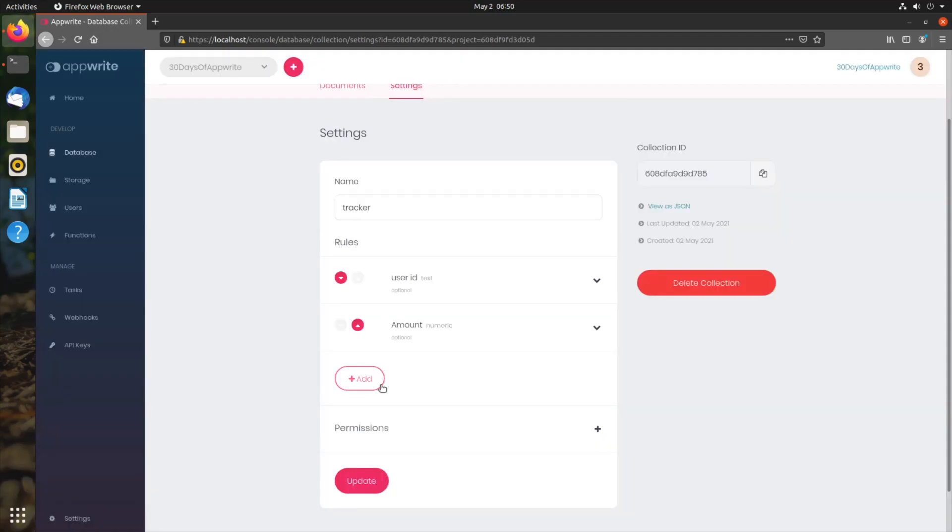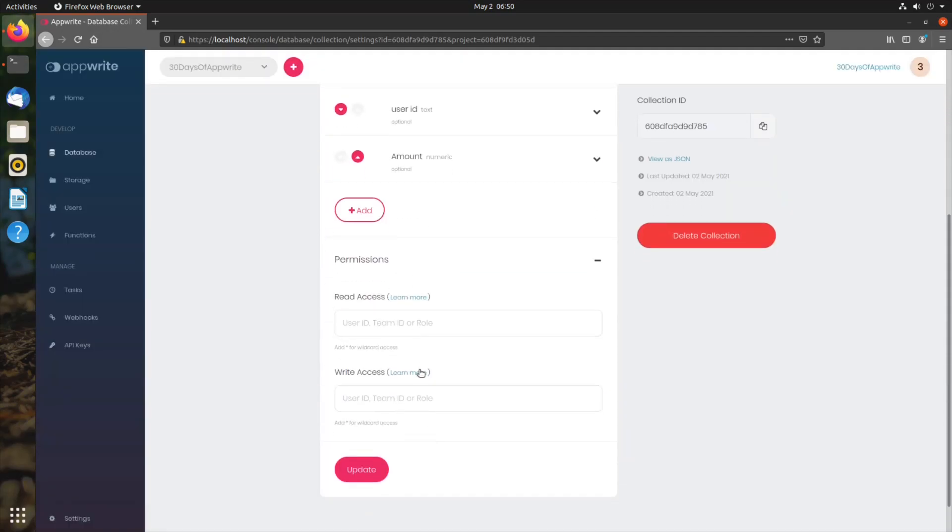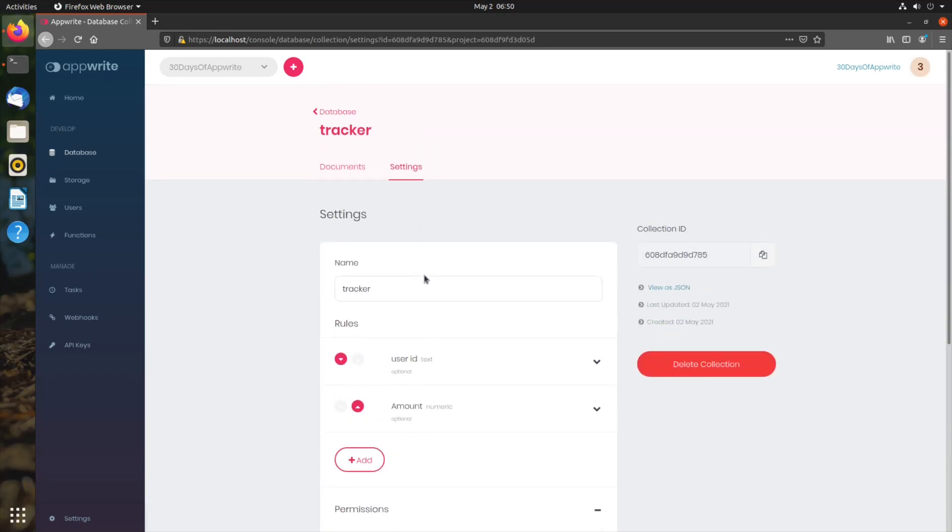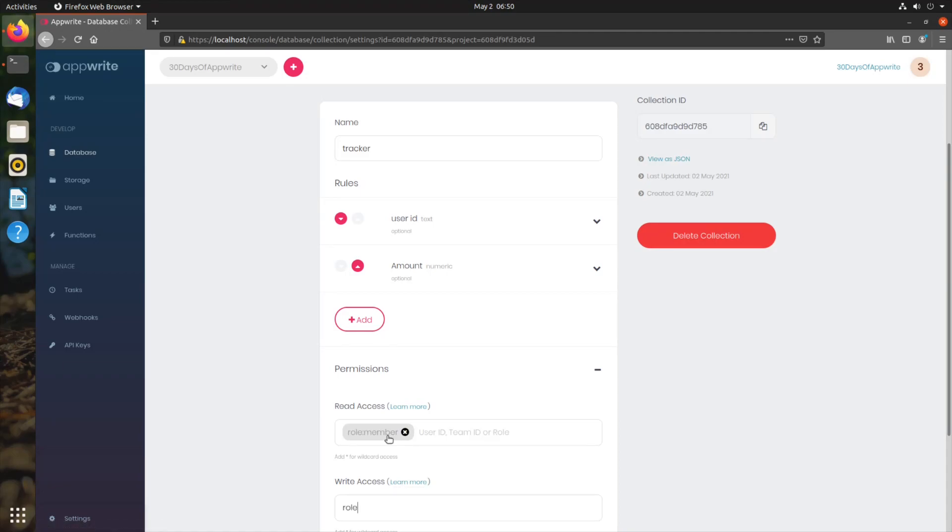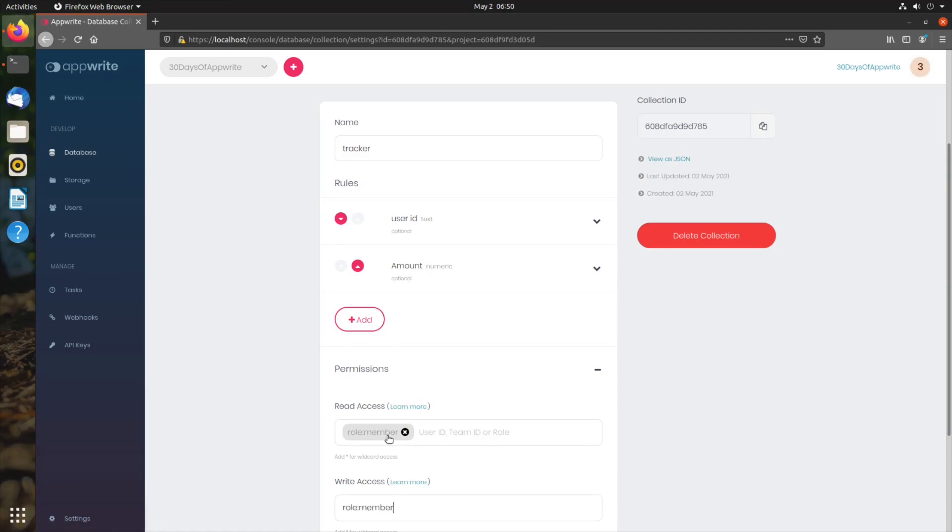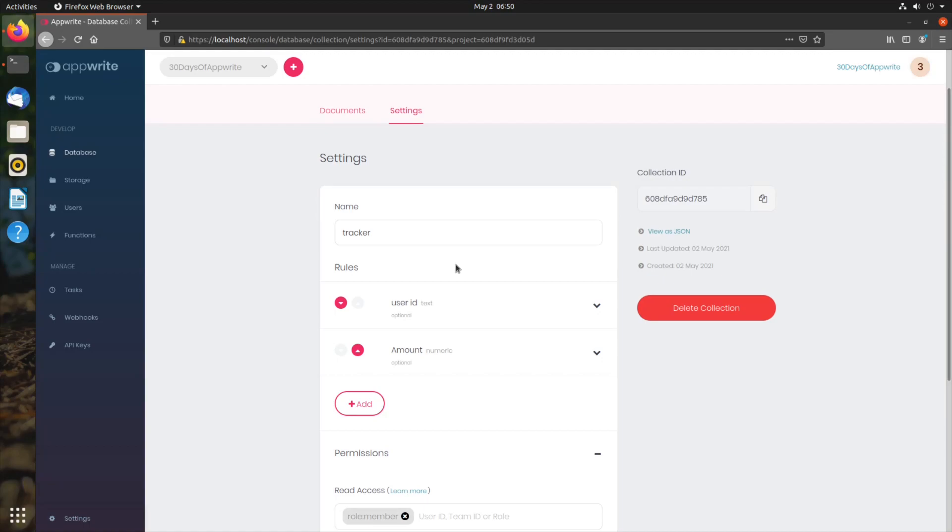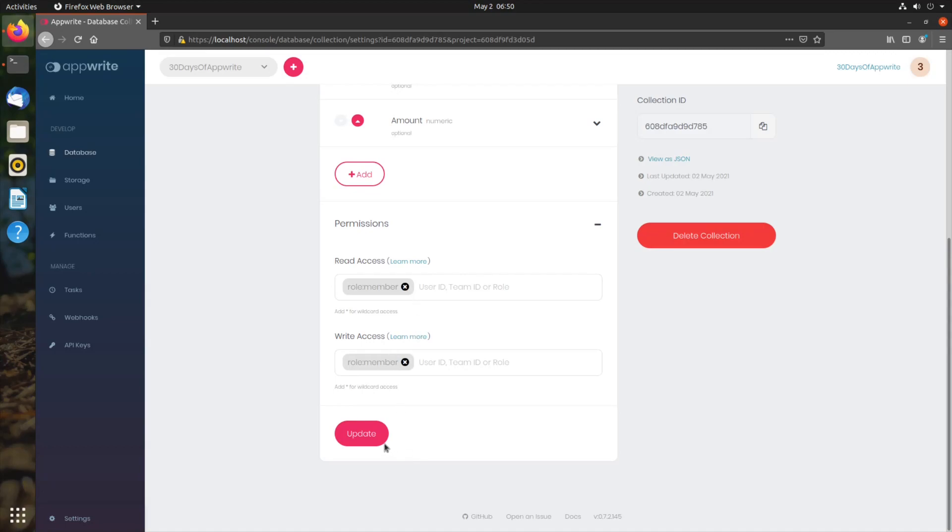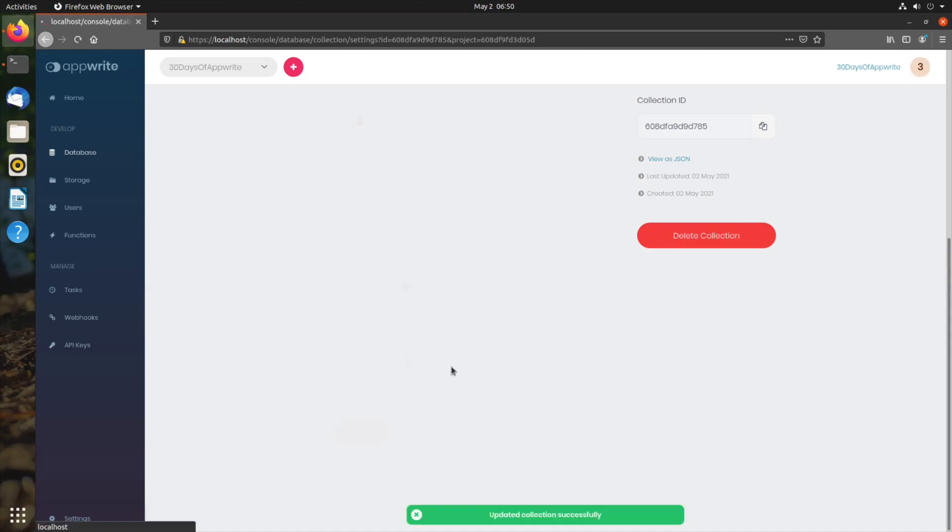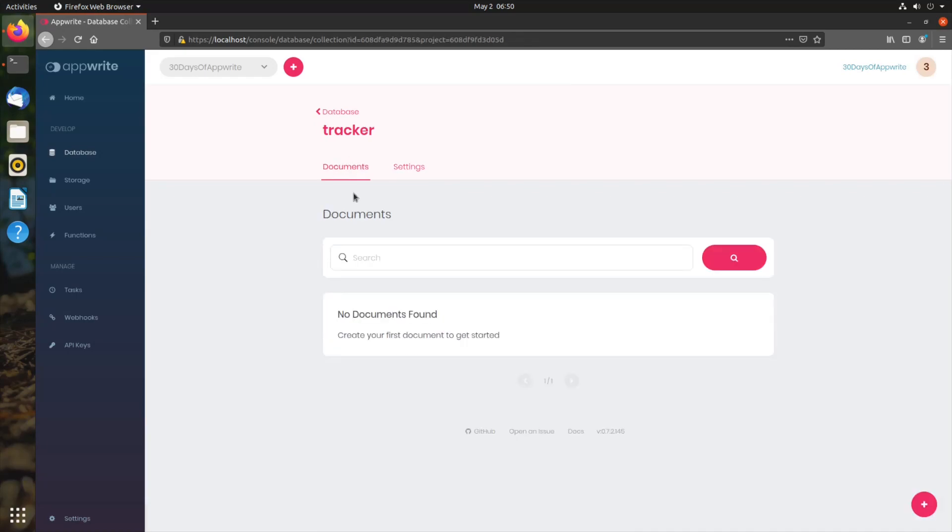Create, and we need to add permissions. For read access for tracker, we want role member to be able to read, and write access also role member. We'll learn more about these permissions and database rules in upcoming episodes. Today we are just giving the overview. If I tap update, our collection is now created.